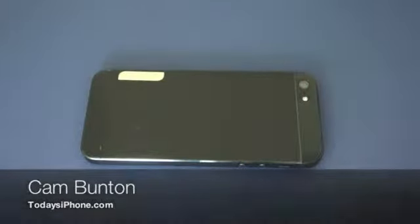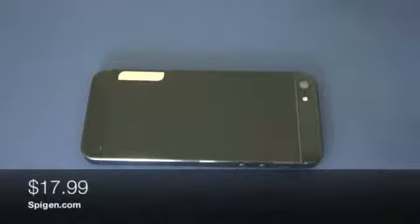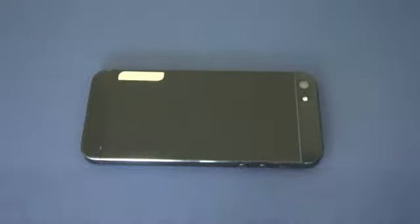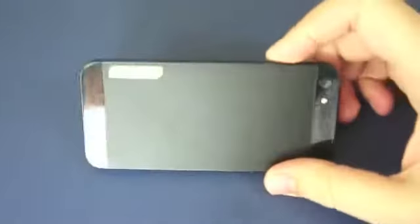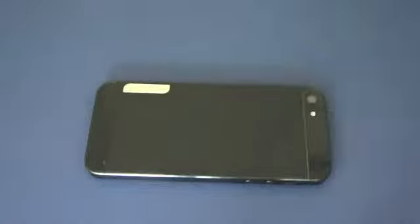Hey guys, Cam here from today's iPhone.com and I have another skin slash screen protector slash film to show you. It's the Spigen. I've been told that's how you pronounce it, Spigen. I always said Spigen, but anyway, let's say Spigen for this video.